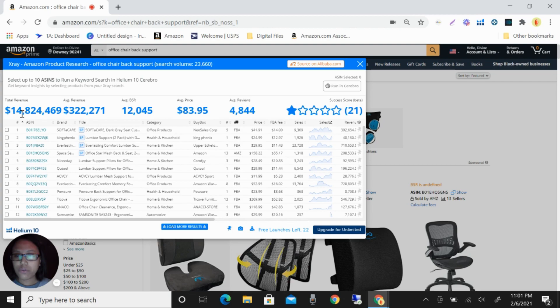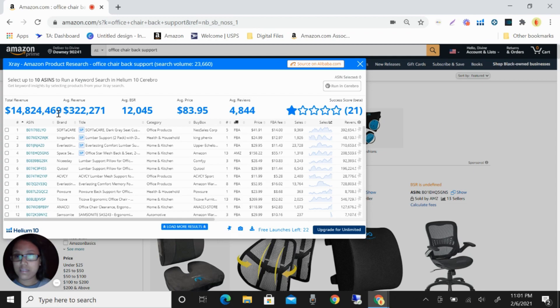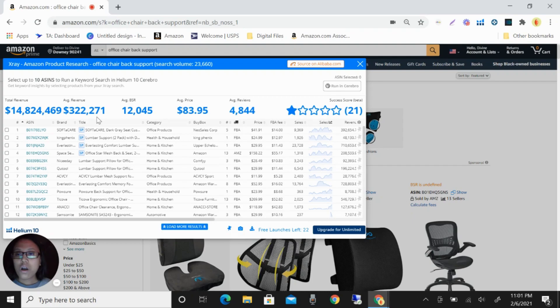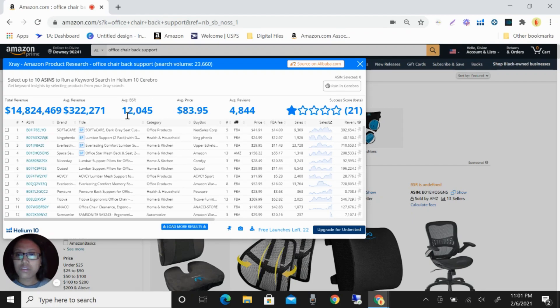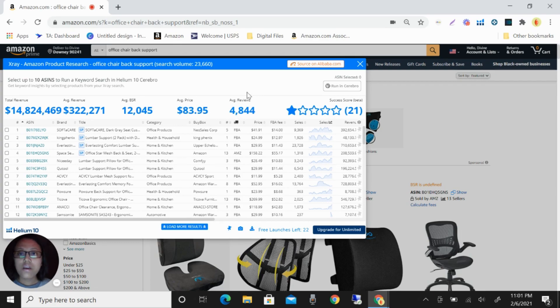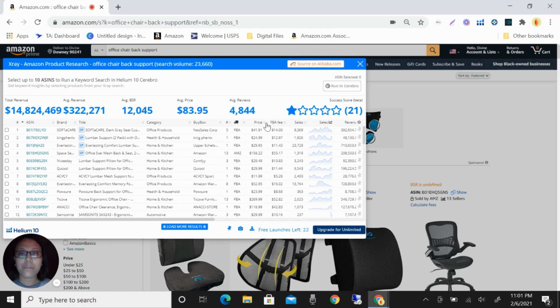You can see here the total revenue is $14,824,469 and the average revenue is $322,271. The average BSR is 12,045, the average price is $83.95, and the average review is 4,844.